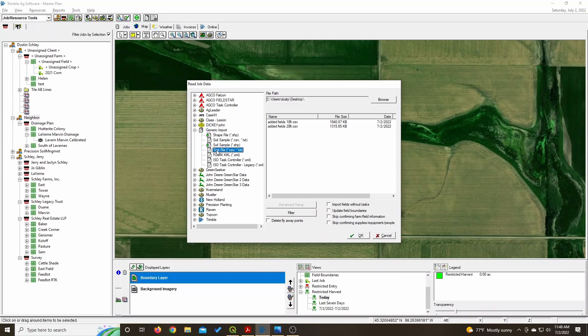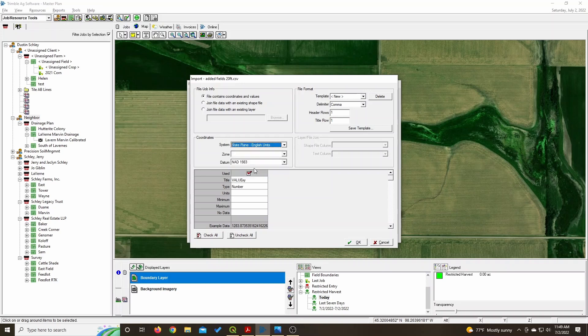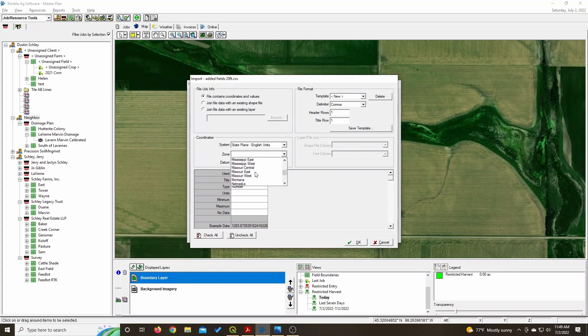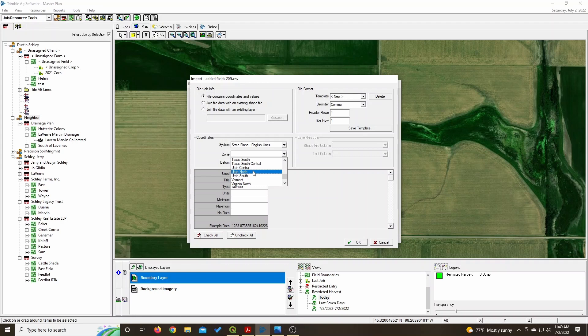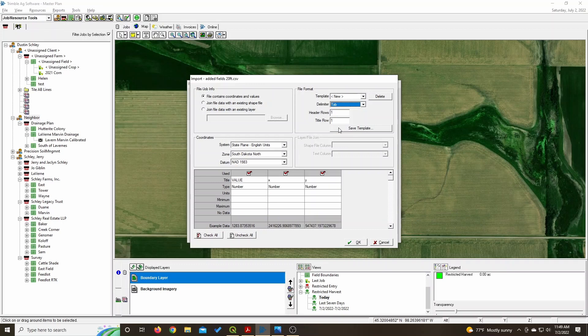There we go. You can create a template for this when you get done. These coordinates here will be different for you. This happens to be the datum that my file is in because I'm from South Dakota, northern part of South Dakota. This is the important part. Remember you saved it as a tab, not a comma. So when you go to Tabs, then all the values will show up.